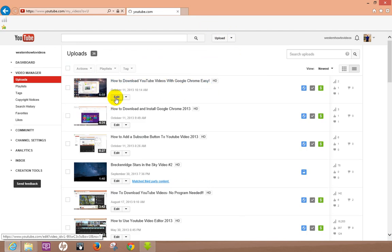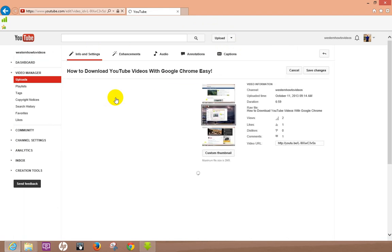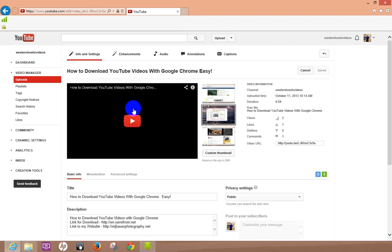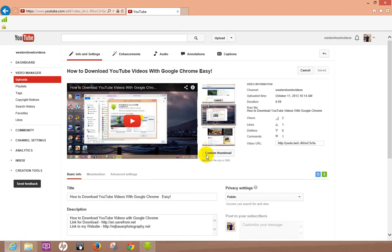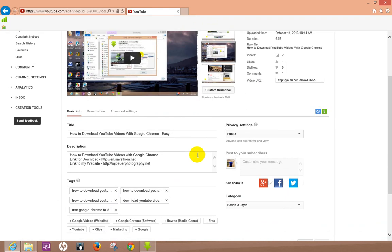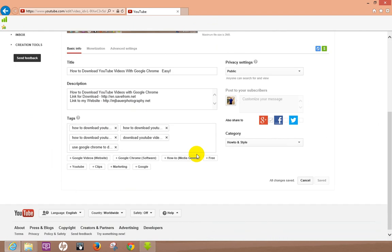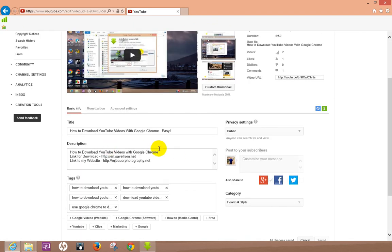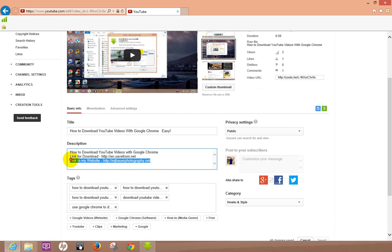Down here in description, this is where we'll go ahead and add a link. So let me just take one out here real quick.